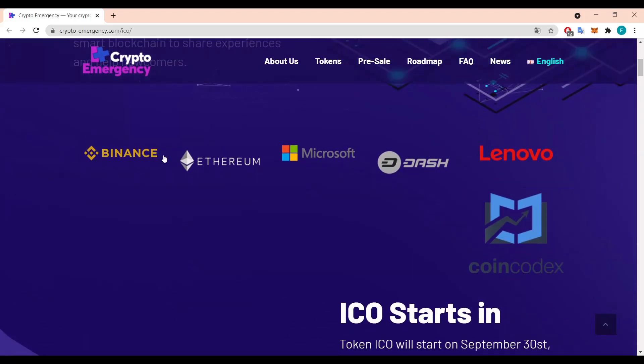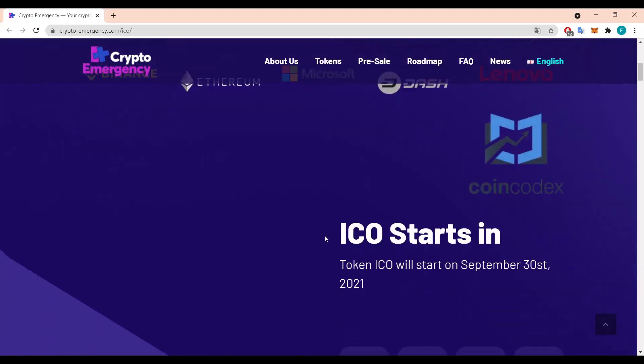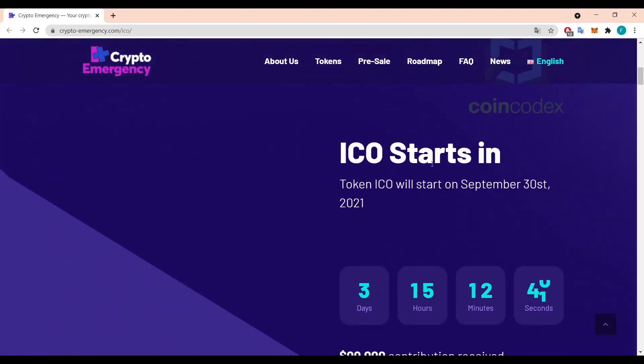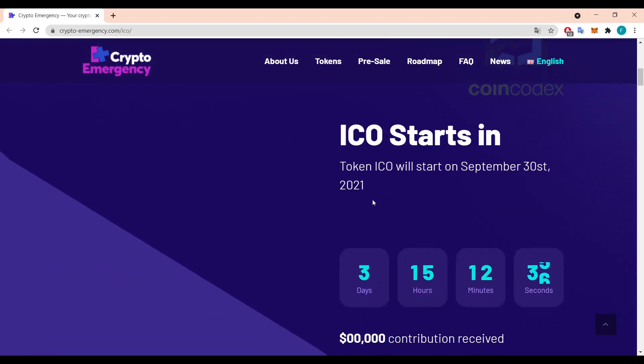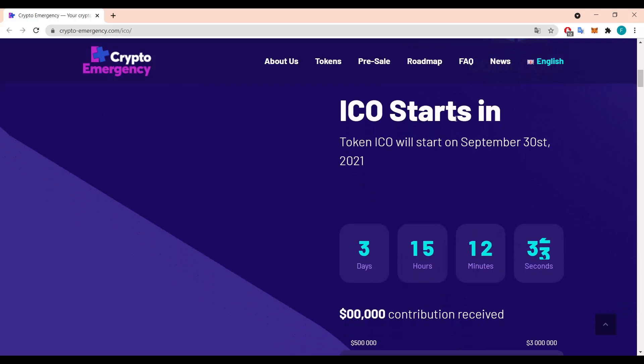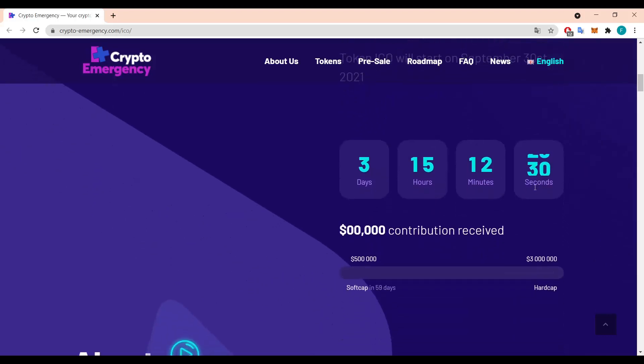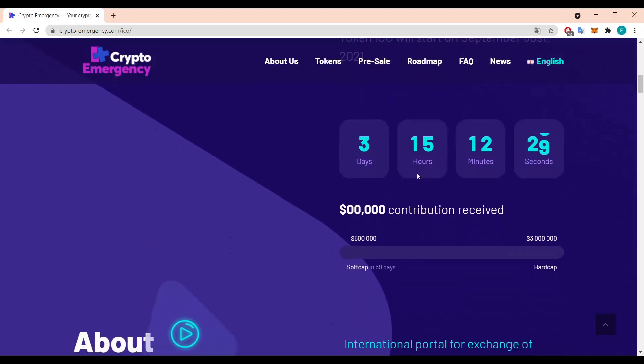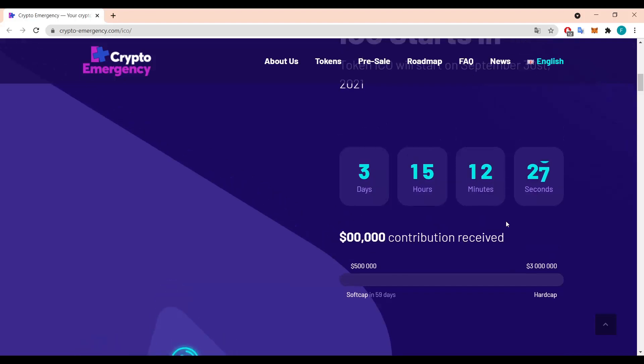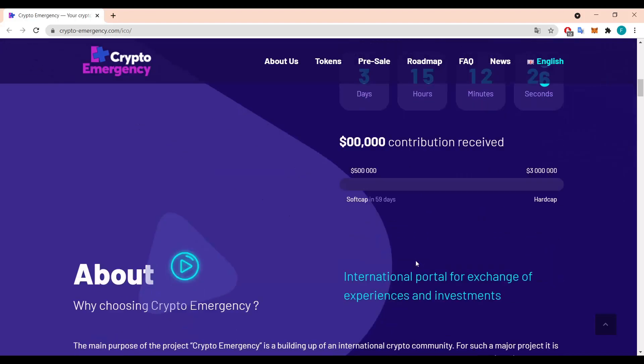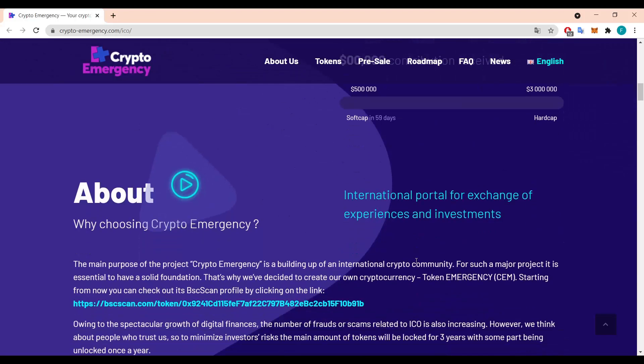They partnered up with Binance, Ethereum, Microsoft Dash, Lenovo and CoinCodex, and the ICO starts in just three days and 15 hours so it's really the best time to invest. The token ICO will start on September 30th 2021. There's no contribution yet received as it is starting in three and a half days.